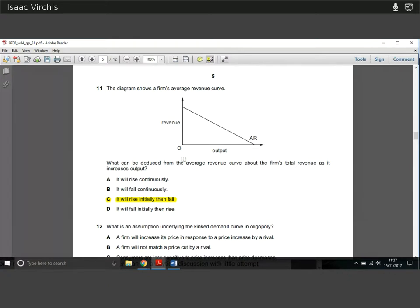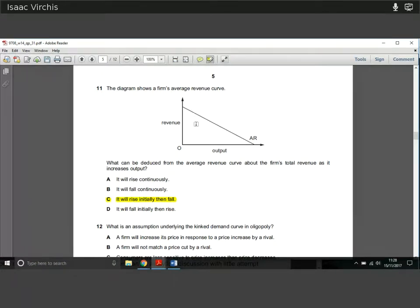Question eleven: we have a diagram showing a firm's average revenue curve. What can be deduced about the firm's total revenue as it increases output? We know the AR curve is falling. Initially total revenue will rise, because AR is above costs. But eventually AR falls toward zero, and at that point there are still costs. So total revenue will initially rise and eventually fall.